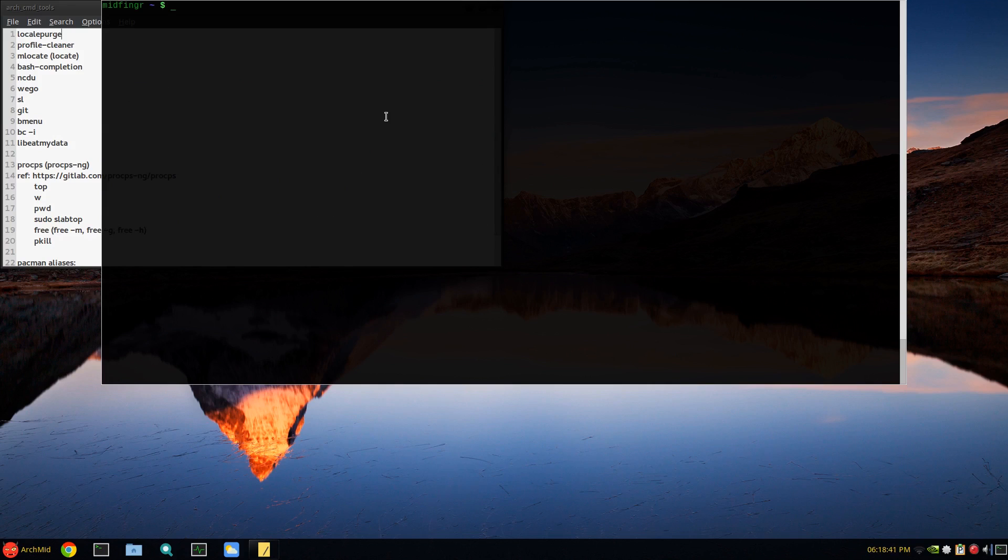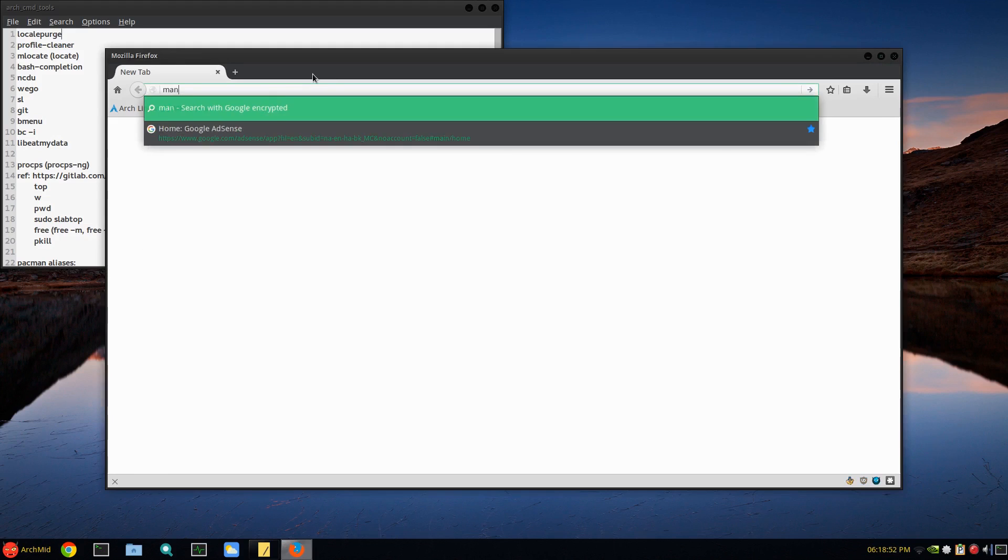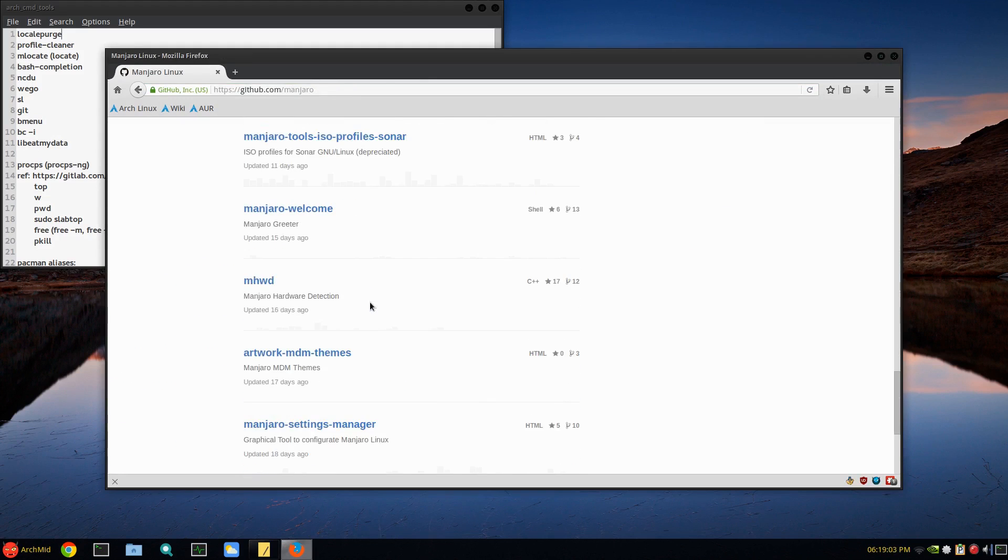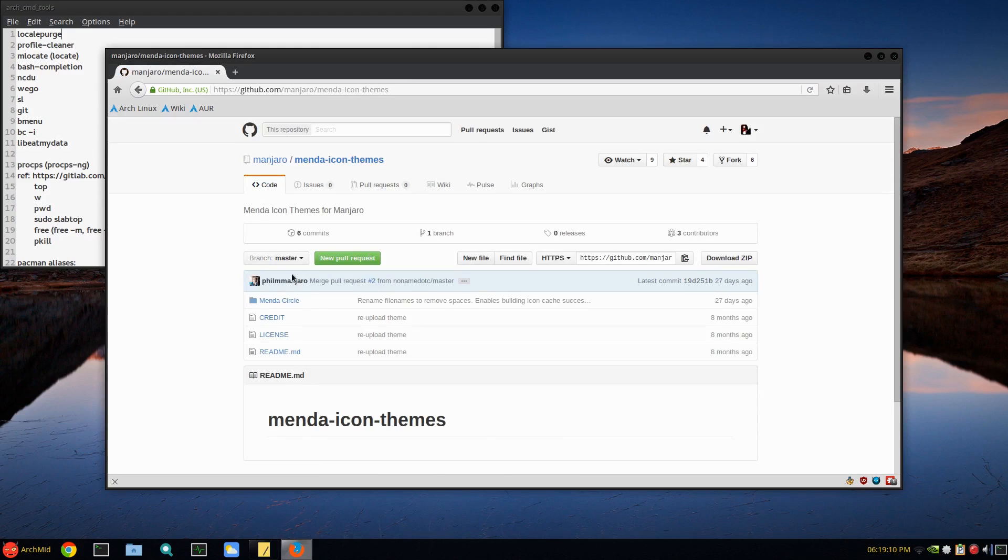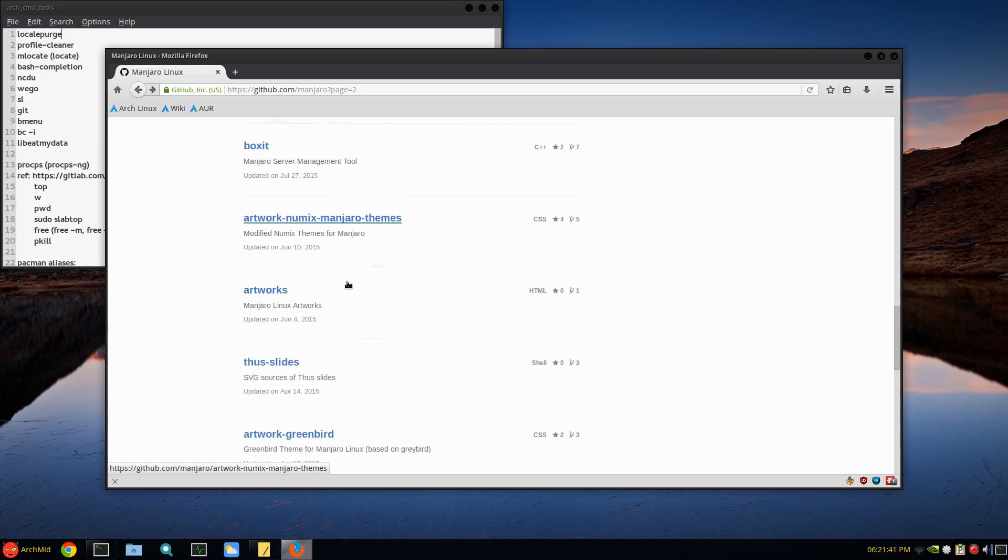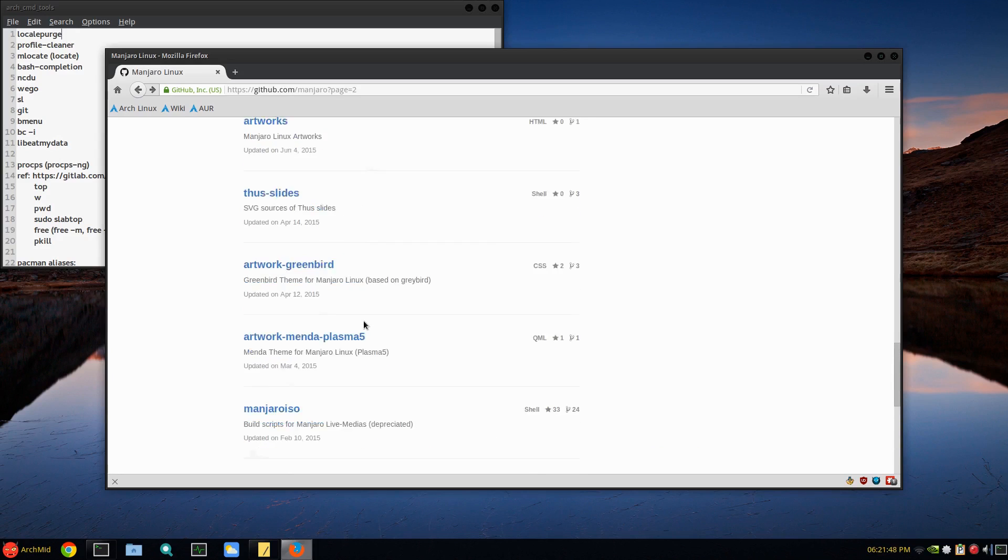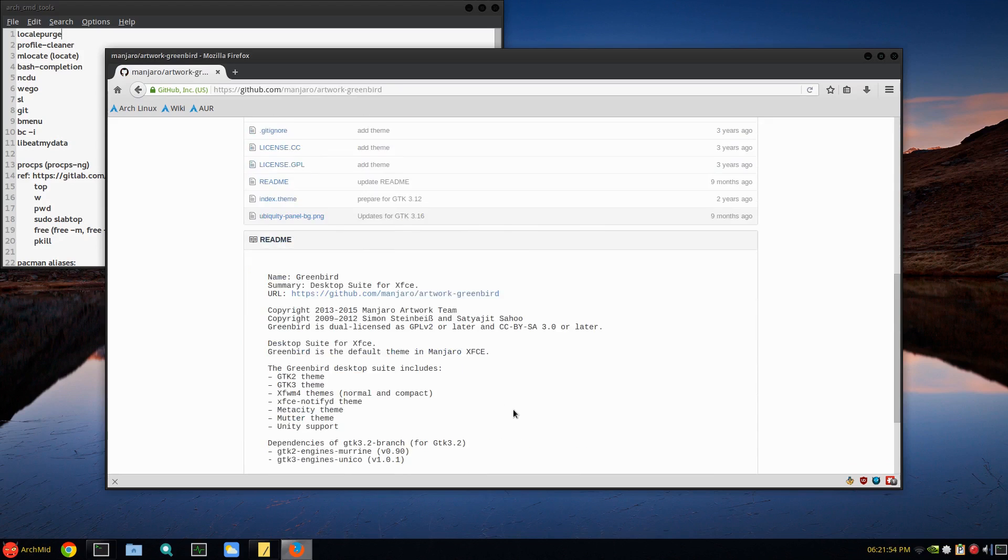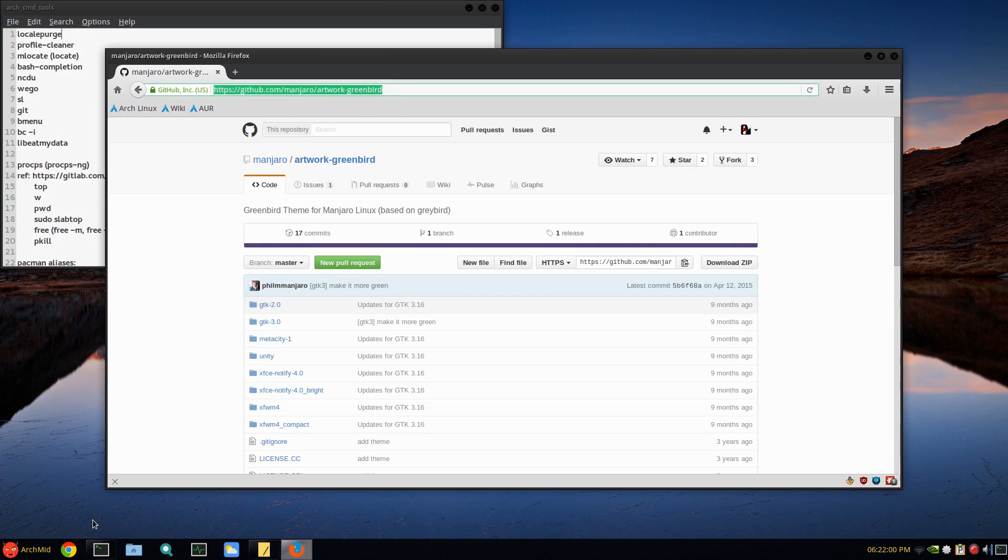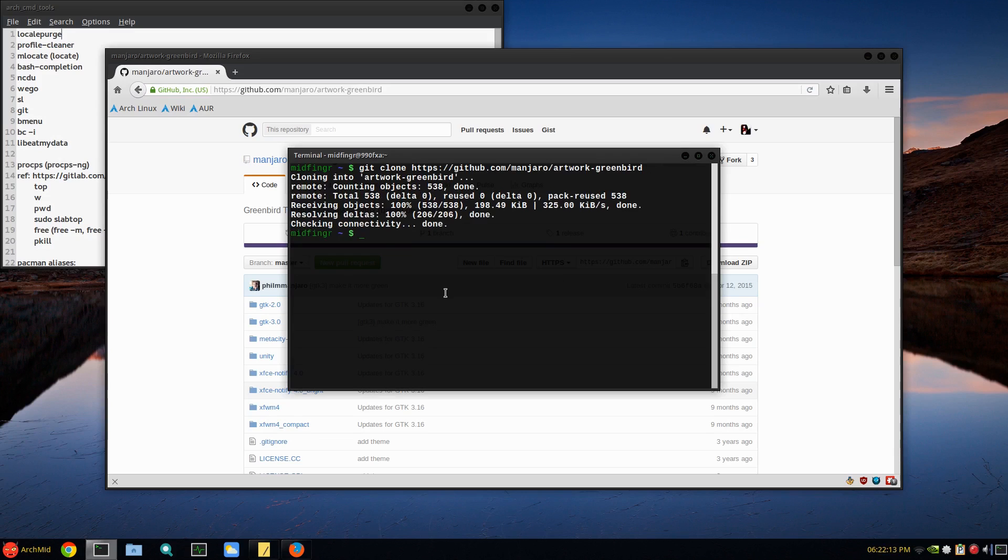Git - I know it sounds weird, but git clone. Say if I go somewhere on the web, say I was just looking at Manjaro on GitHub. You can look for like themes and stuff like that, there's the installer Thus. Menda icon themes. Say you could go to something like artwork, Numix, Manjaro themes, wallpapers you can get or whatever, and just copy them to the relevant directory. Greenbird artwork - that looks like a theme, xfce4 desktop. So you can either download the zip file or just copy it into a terminal.